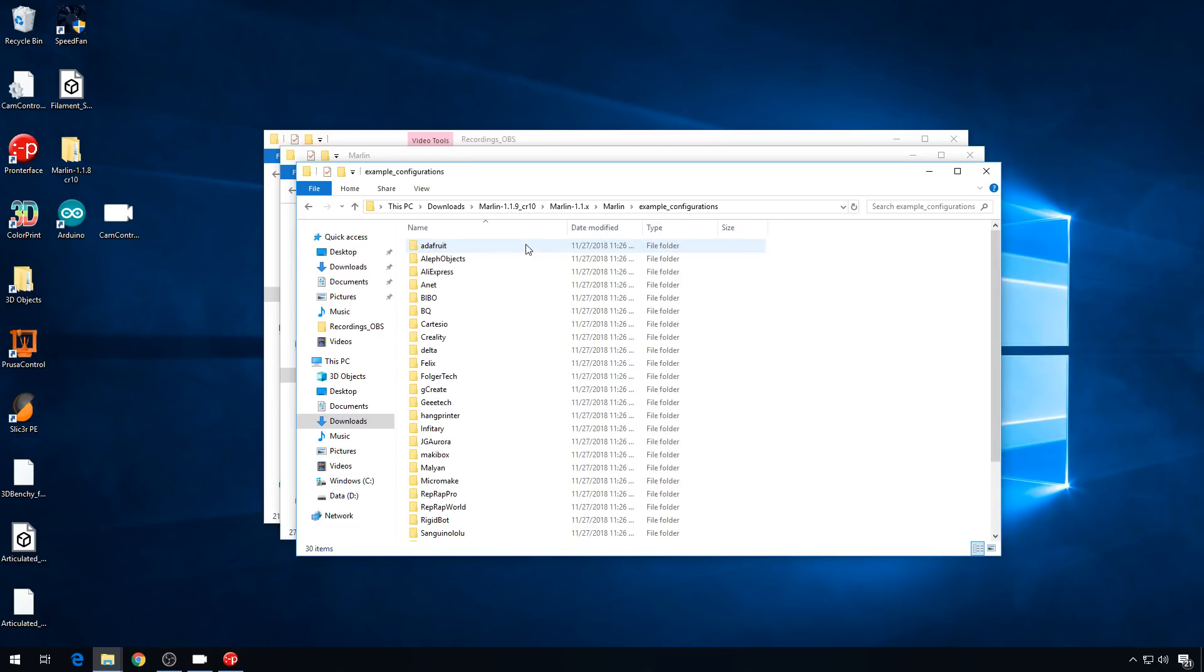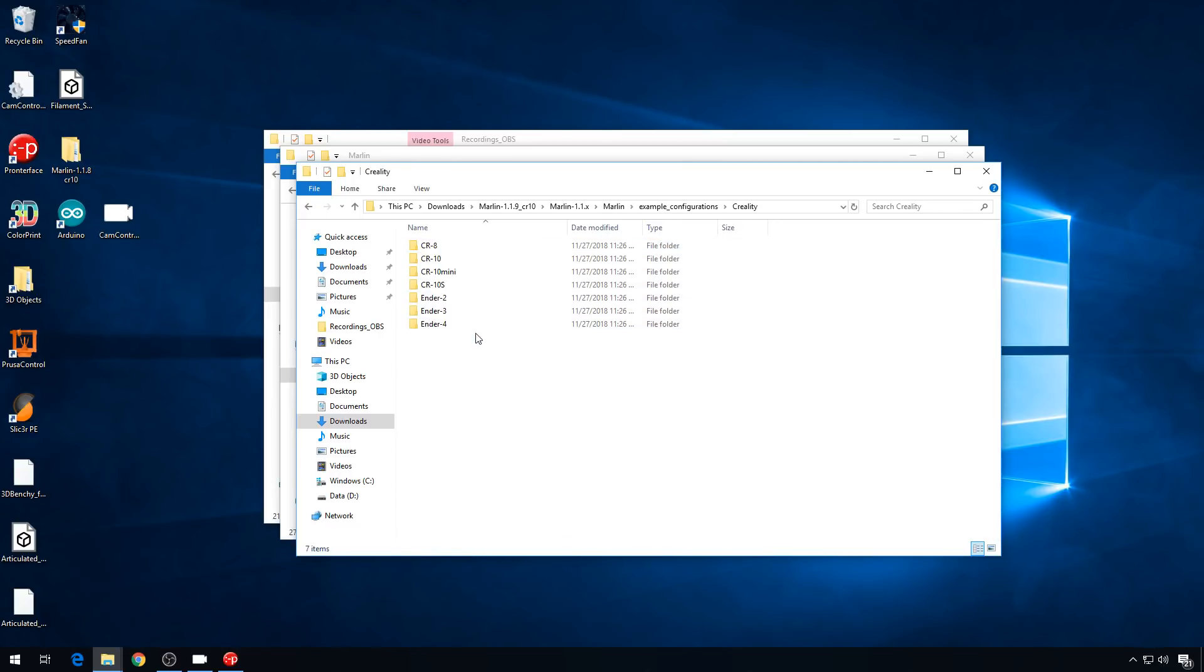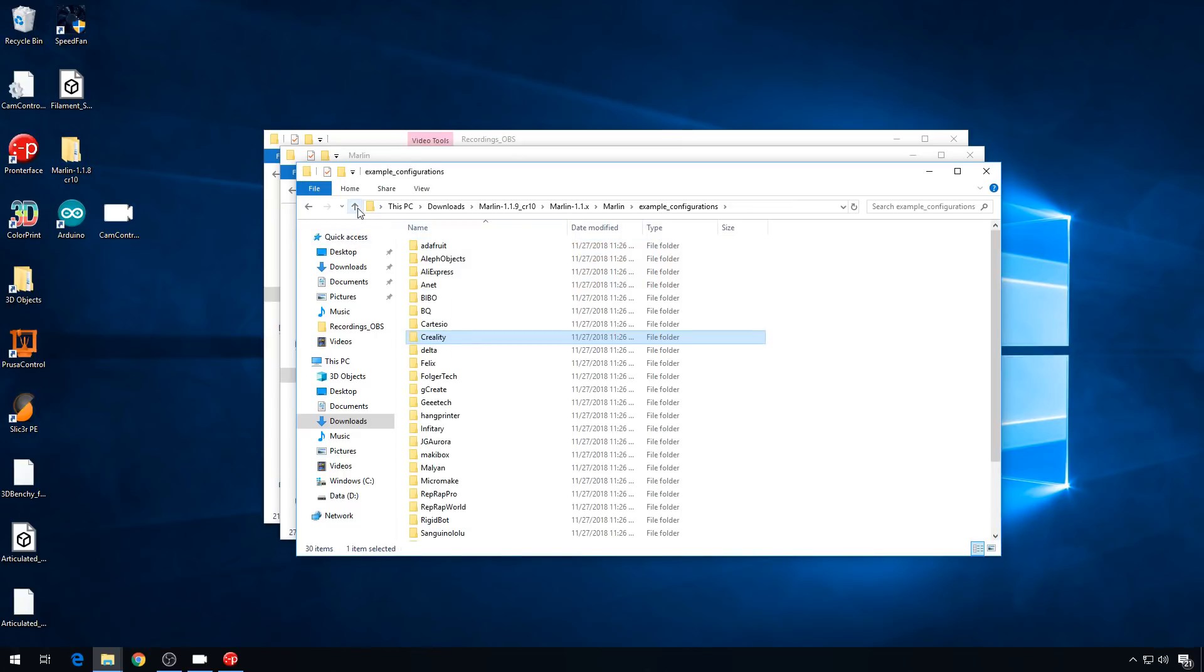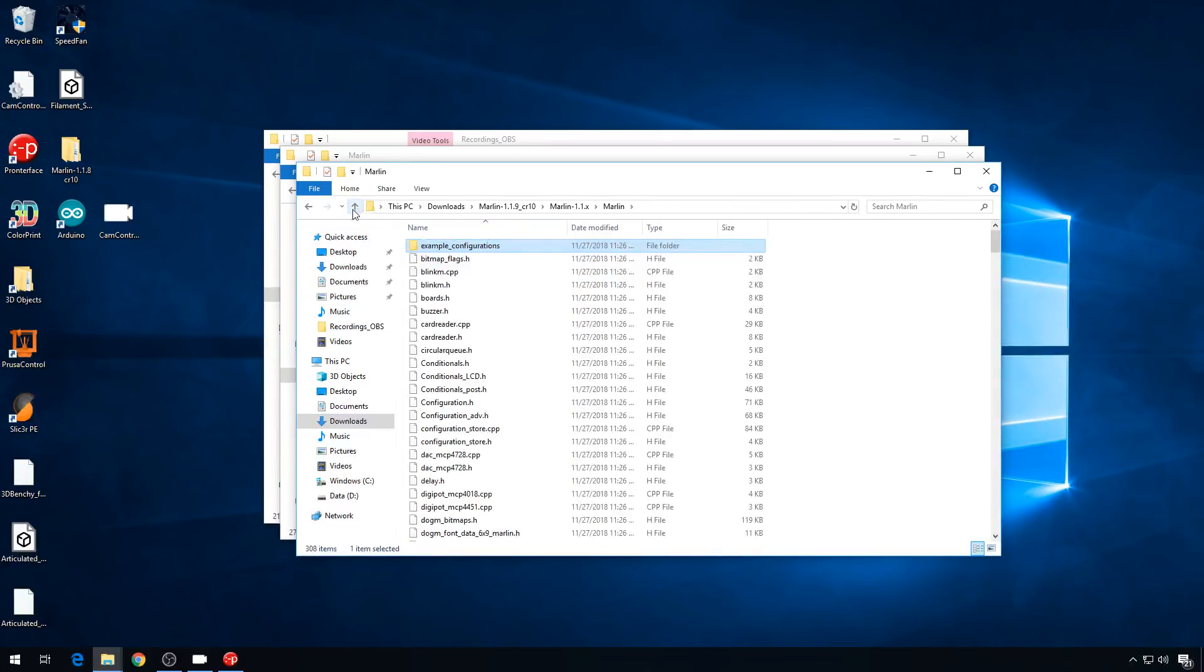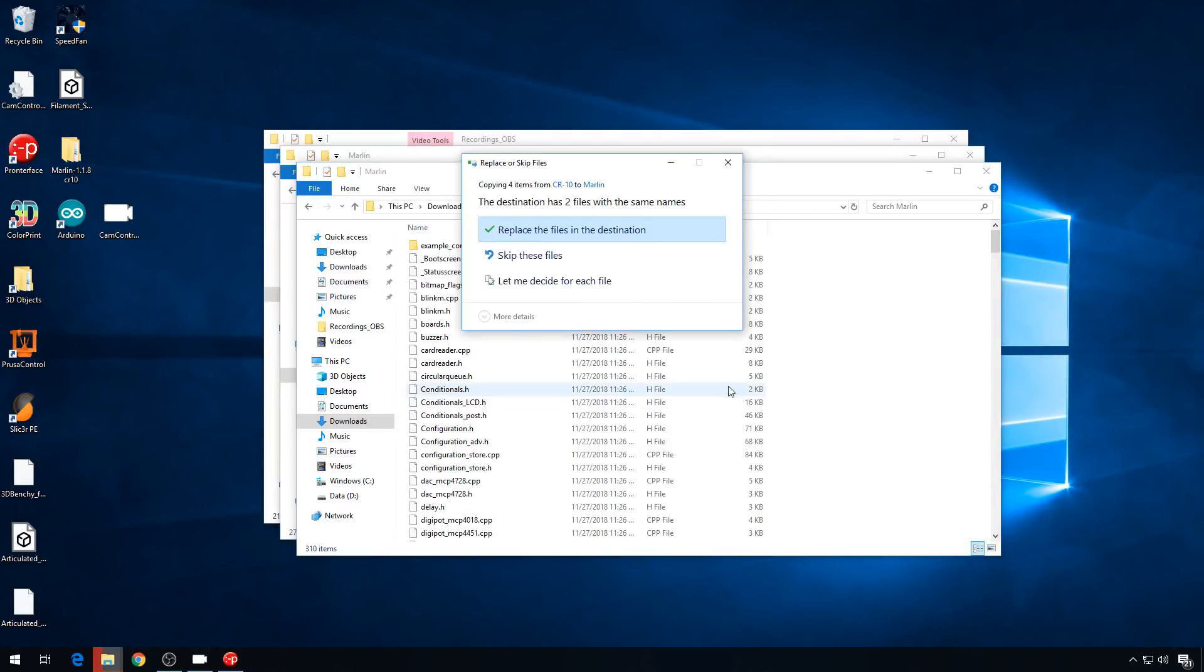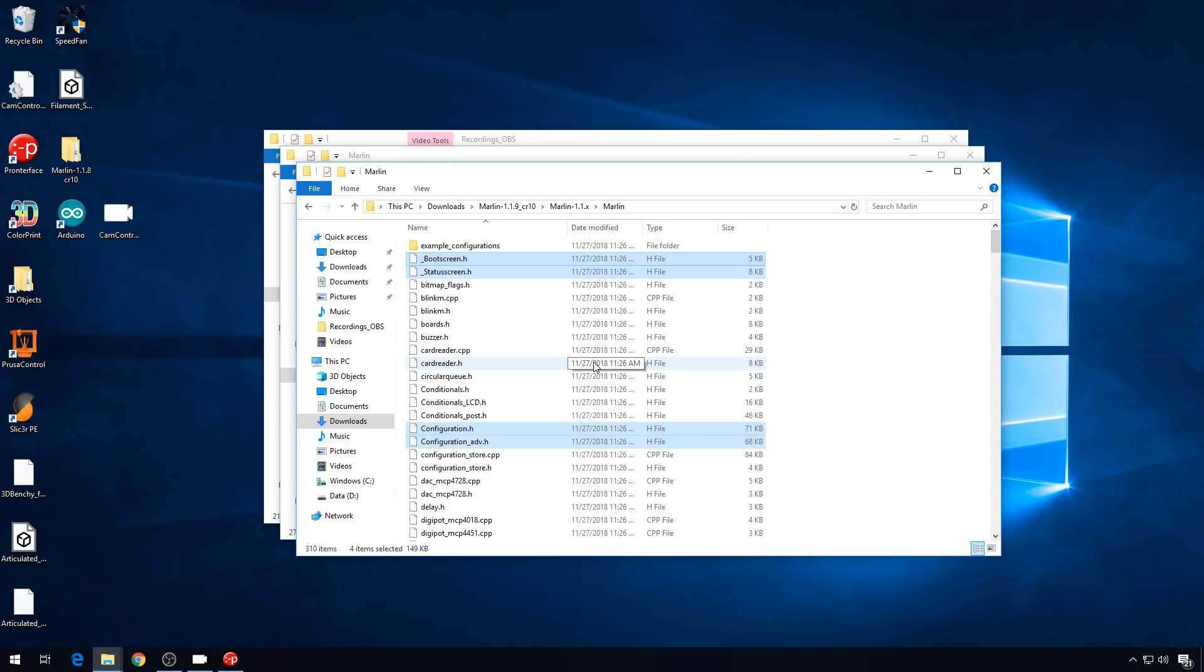So, let's go to example configurations, Creality, CR-10. We'll copy all four of these files, go back to the main directory level, paste them here, and replace files in destination. That's going to give us a rough configuration to use for the CR-10. That should work just fine.